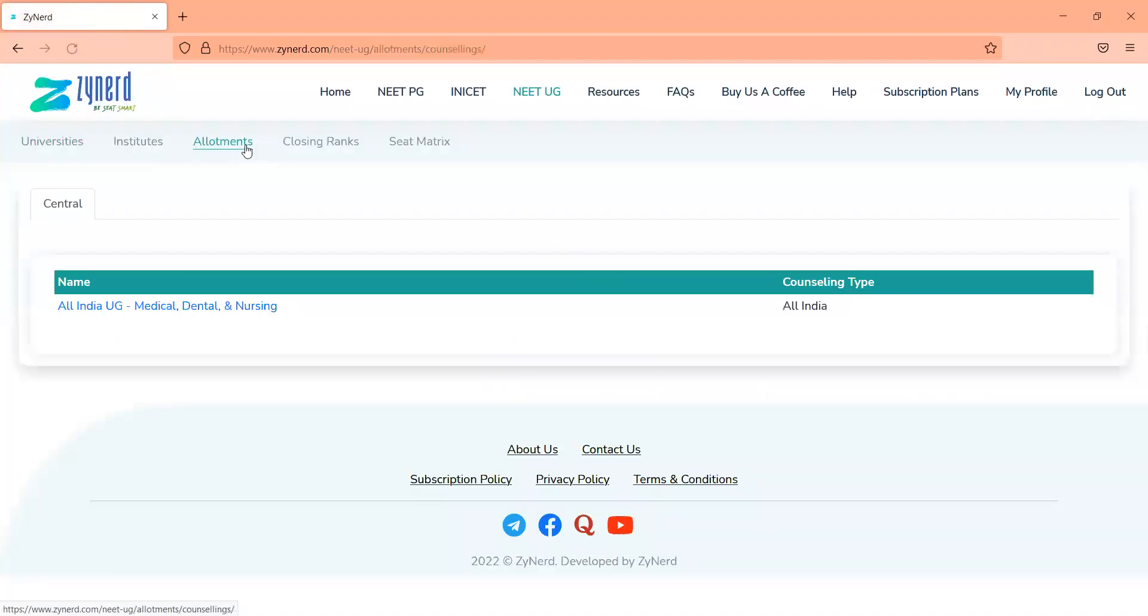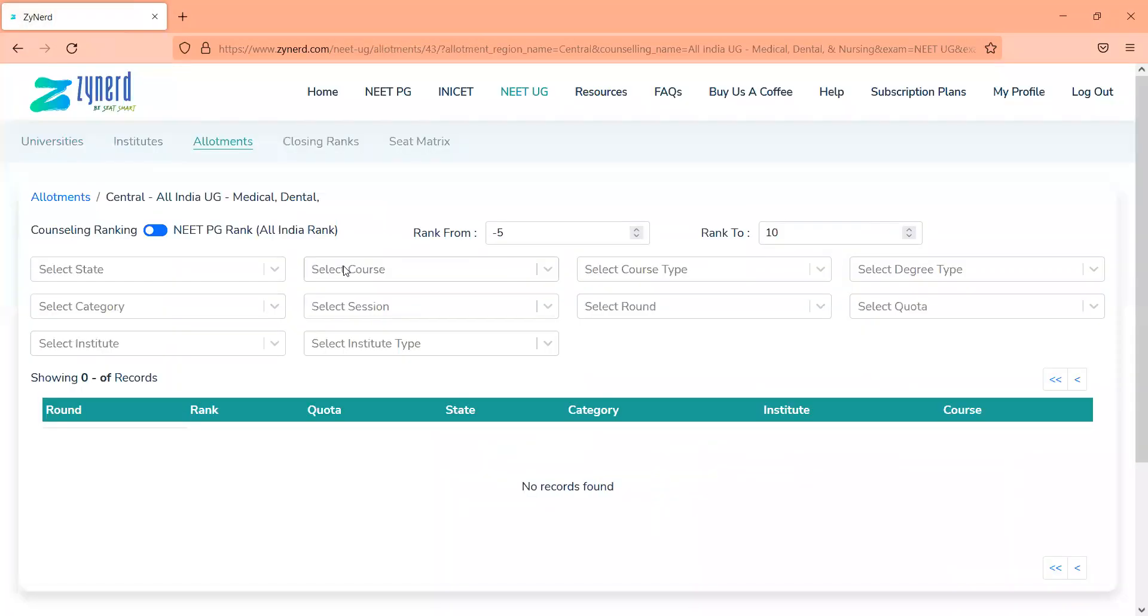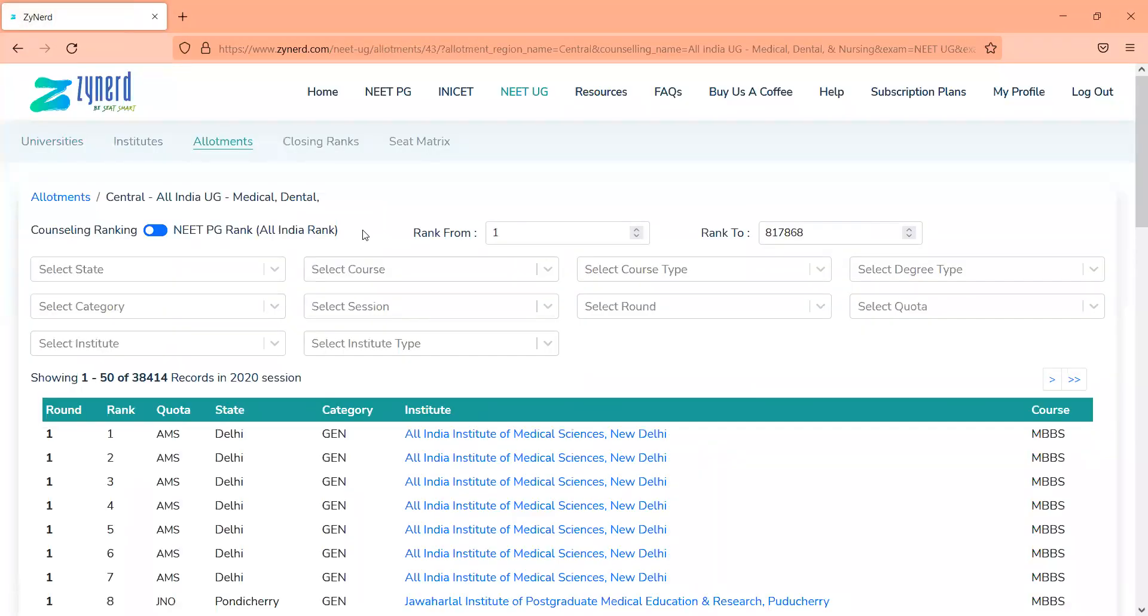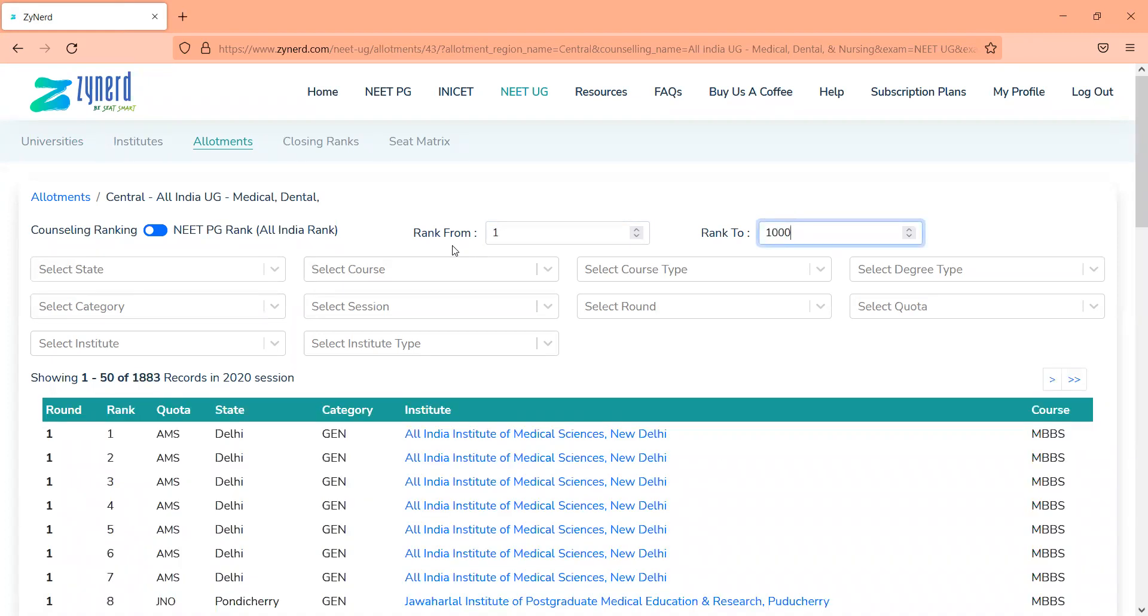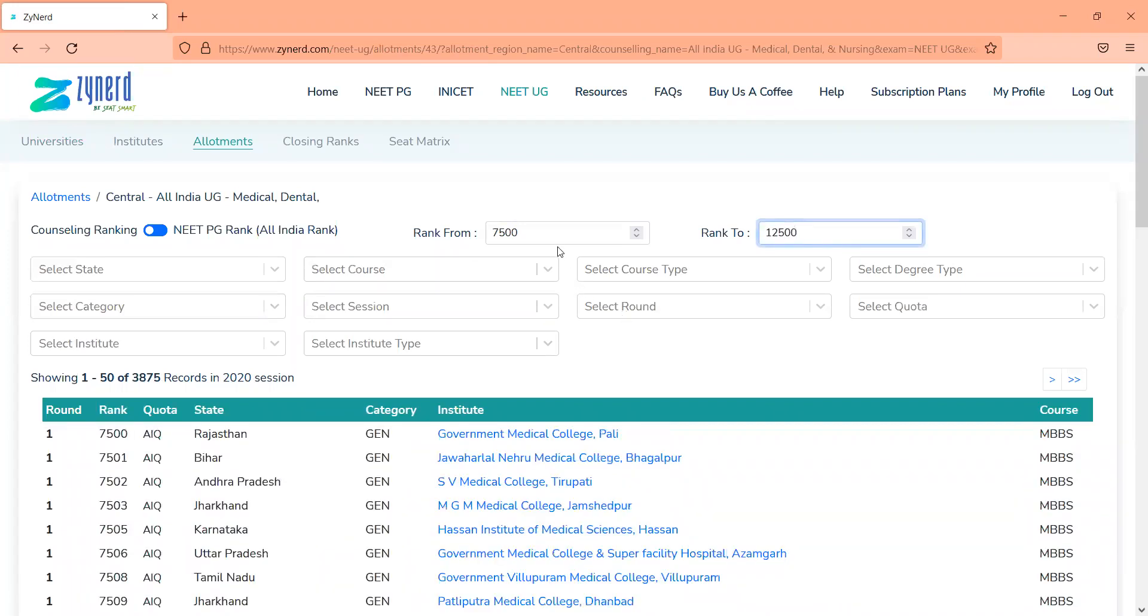And the most useful part is the allotments closing ranks and the seat matrix. So allotments has the entire list of allotments that were done through MCC's All India Counseling for MBBS and BDS last year. You can filter them out by any rank range. If you want to look at all allotments that closed between one and thousand, you will be able to filter out all allotments that closed between one and thousand. Depending upon your rank range, take a broad range of possibilities. So if you're like 10,000, look at 7,500 to 12,500 for all allotments that had happened over the last year. And this will give you a list of possibilities for you.